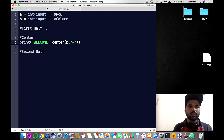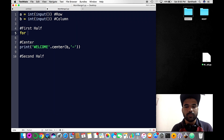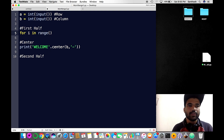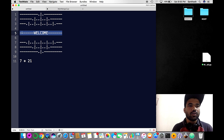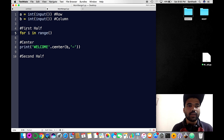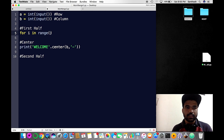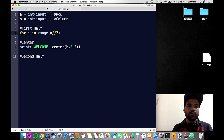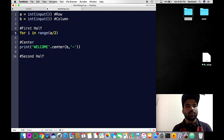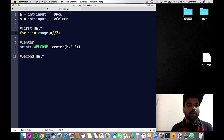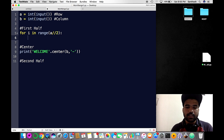For the center part, I'm putting this inside a loop: for i in range. We need seven rows total, so I'm dividing by two using integer division — double slash — which gives me three. A single slash would give 3.5, but double slash gives three.